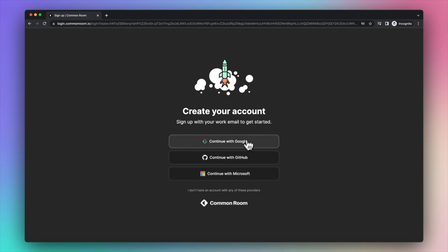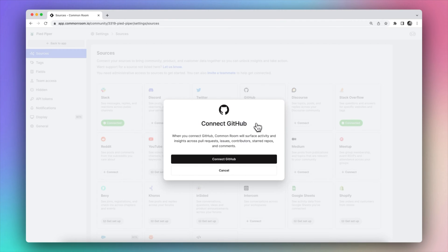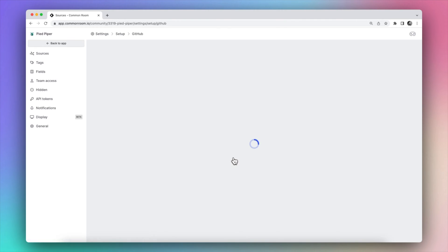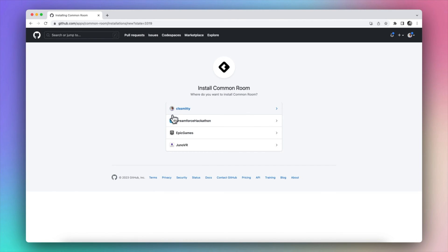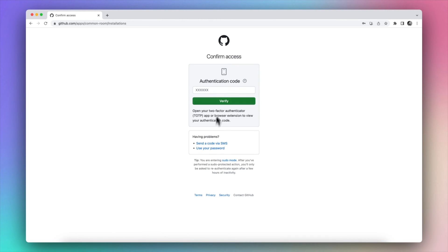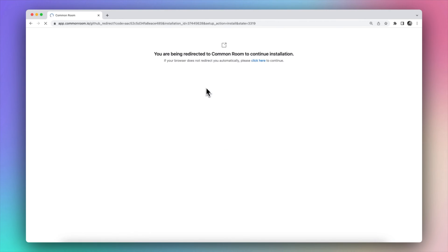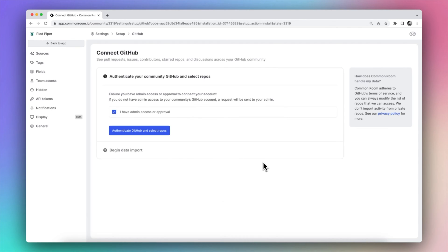Once you sign up for an account, you can go to the sources pane and click connect on the GitHub icon. From here, you can grant access privileges for Common Room from the GitHub side and specify specific repositories. Once you confirm the authentication code, you can allow Common Room to start importing this GitHub data.